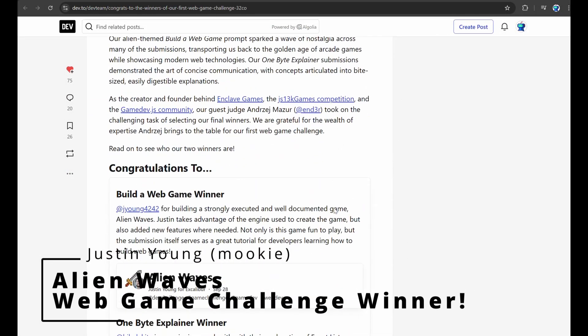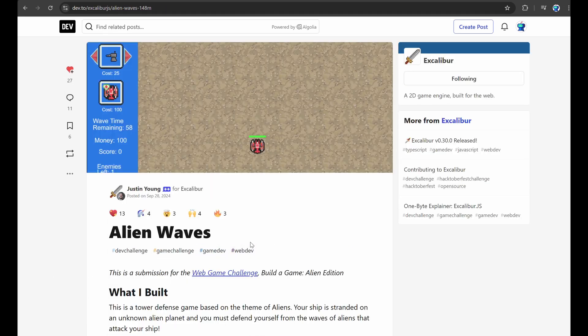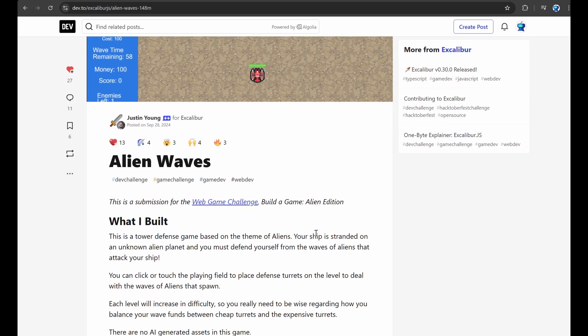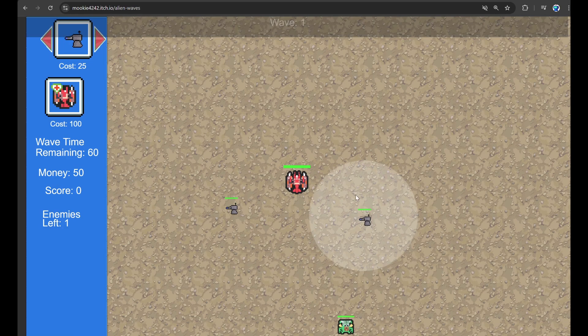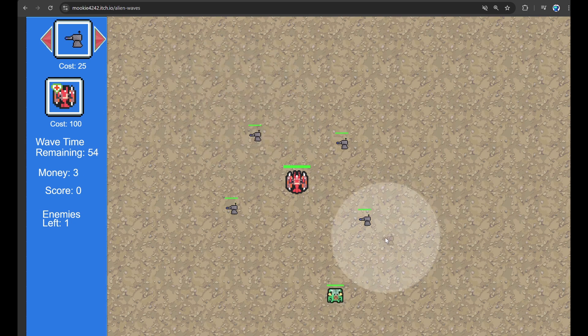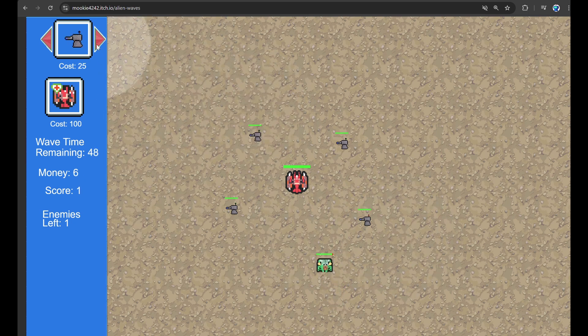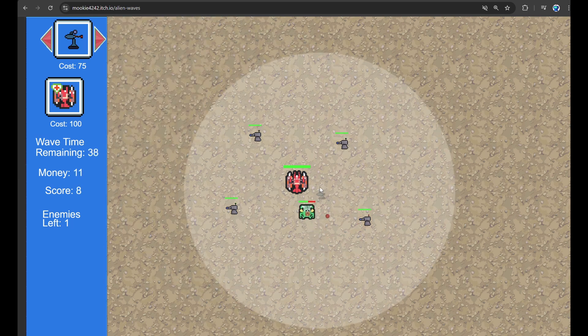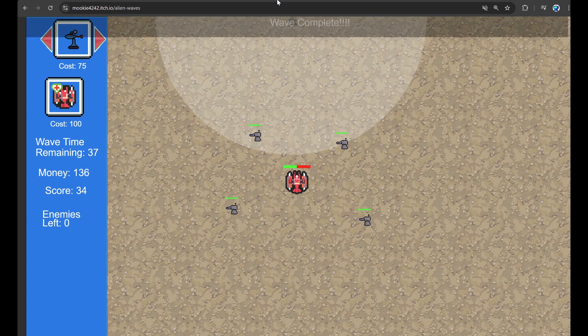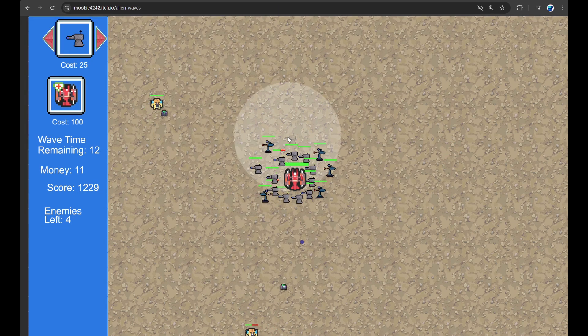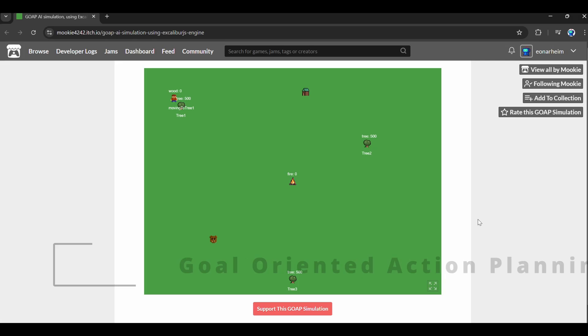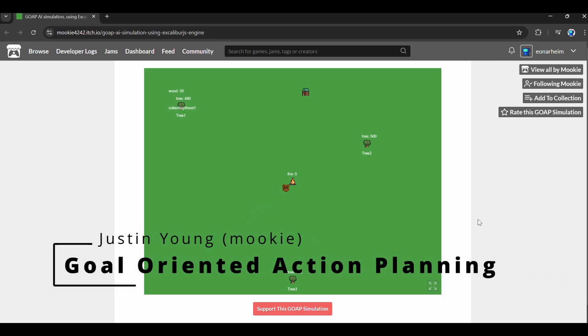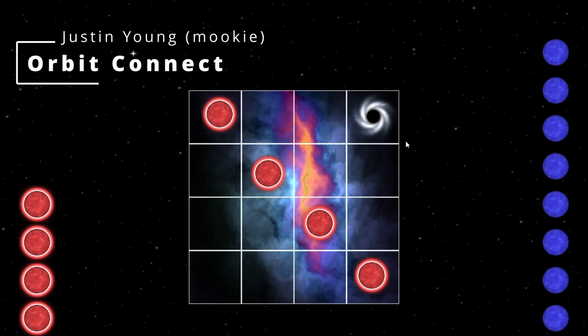Justin Young won the first inaugural web game challenge with his game Alien Waves. You can go play that on itch. It's pretty fun. It's a tower defense game where you place towers to keep the aliens from destroying your center tower. You can see me being very bad at it here as the alien approaches my center tower and does some damage. Justin also wrote a blog post which has been really popular called Goal Oriented Action Planning. It's a way of doing autonomous agents based on goals and priorities and what they'll do. So you can kind of see this guy go and get trees and then the bear will scare it away.